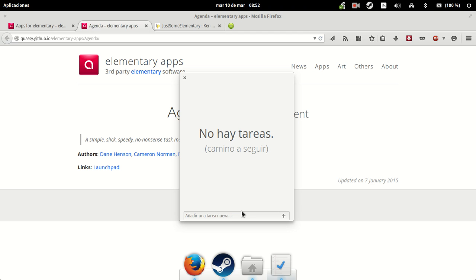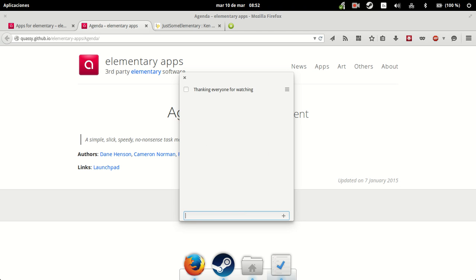It says to add a new task. This is an important one, so let's put it. And now we have thanking everyone for watching.